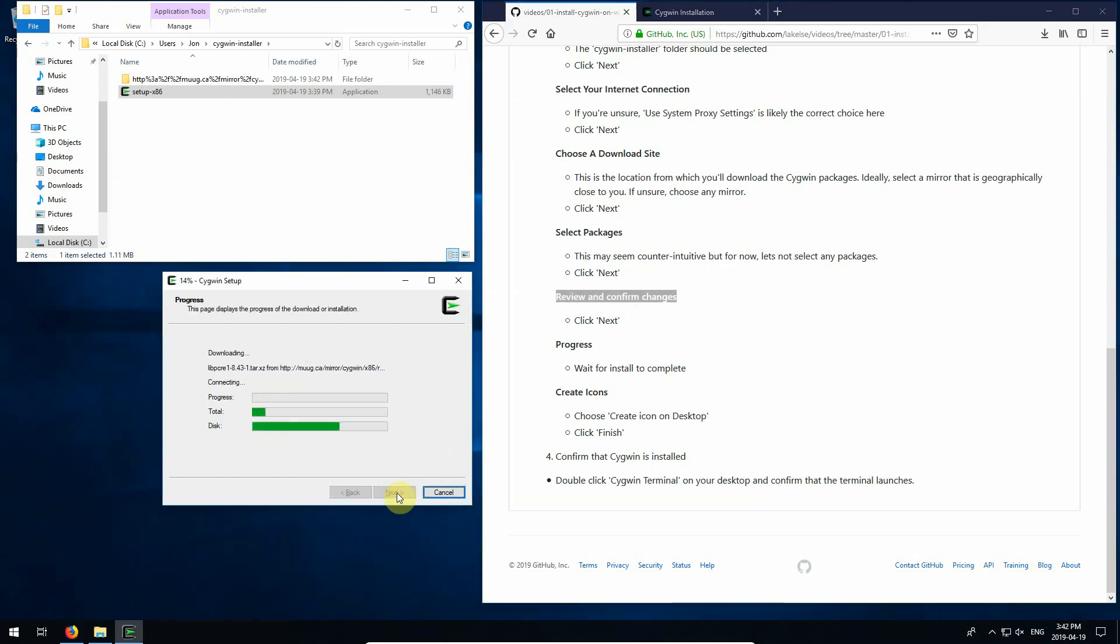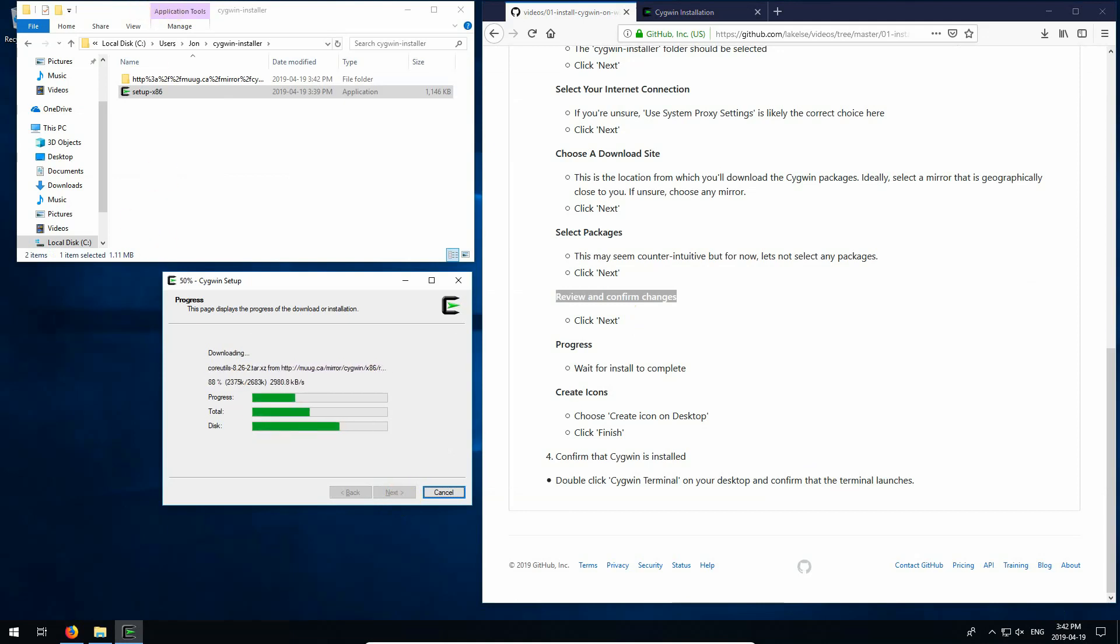And now it's going to start downloading and installing. So what I'll do is I'll pause the video. And when it's done on my end I will start it up again so you don't have to watch me here. So I'll pause it now.